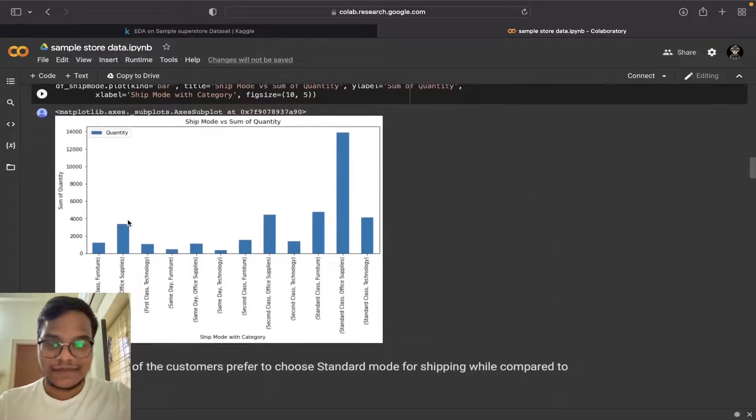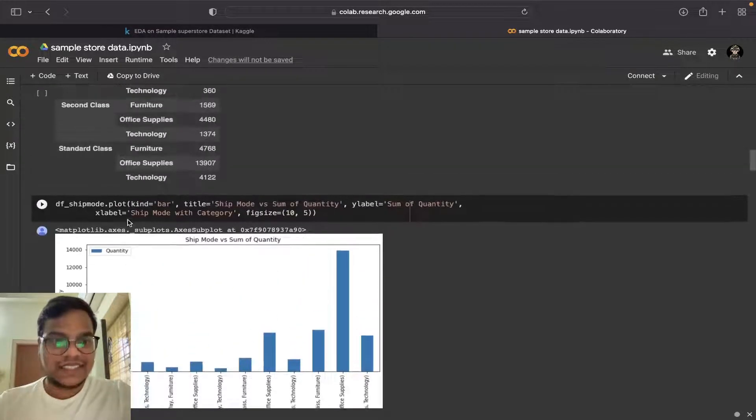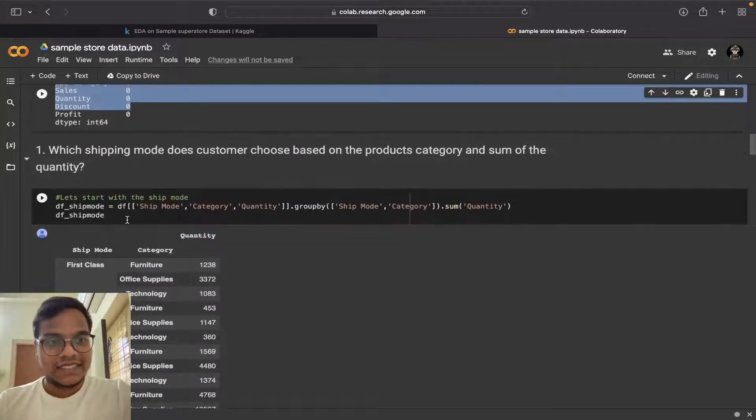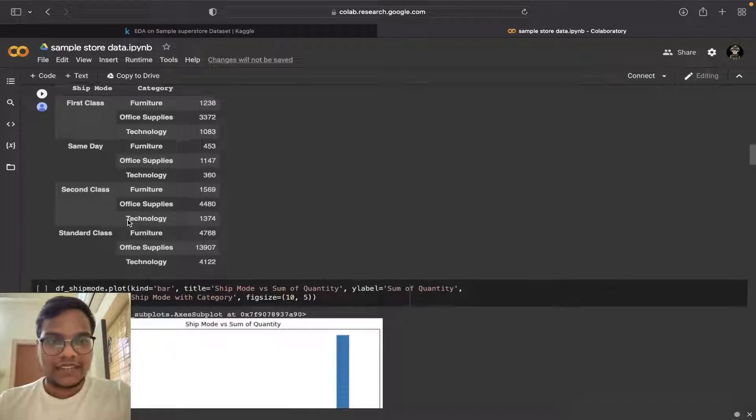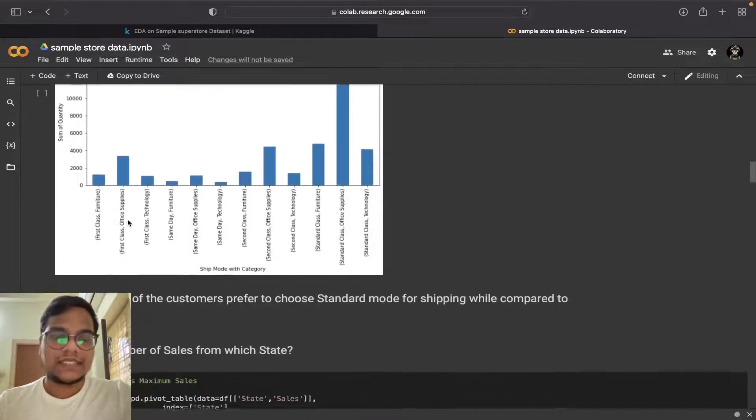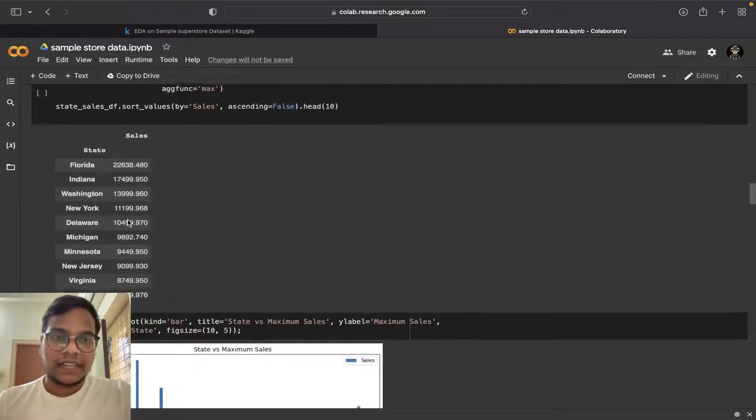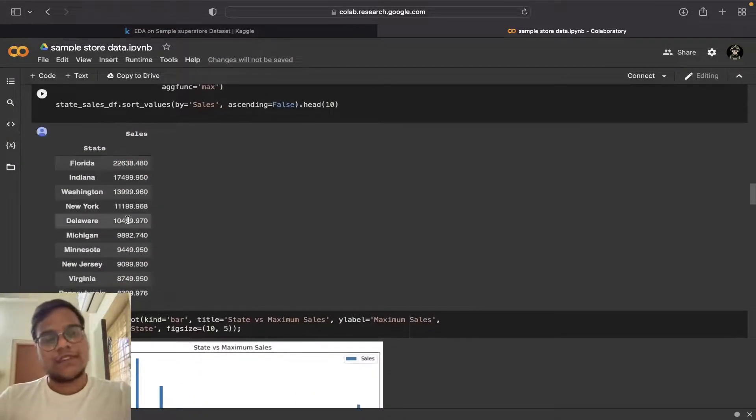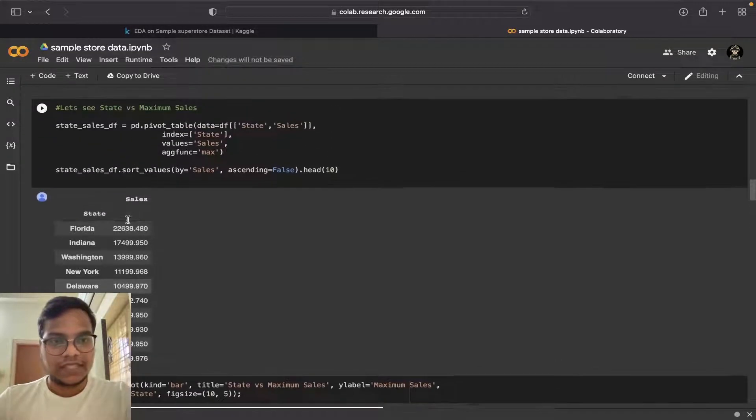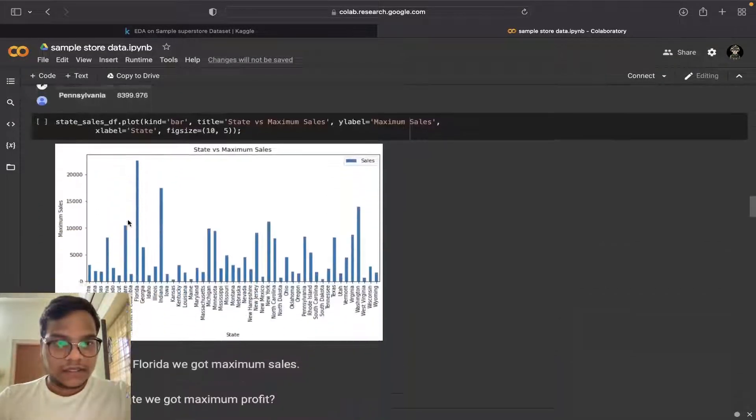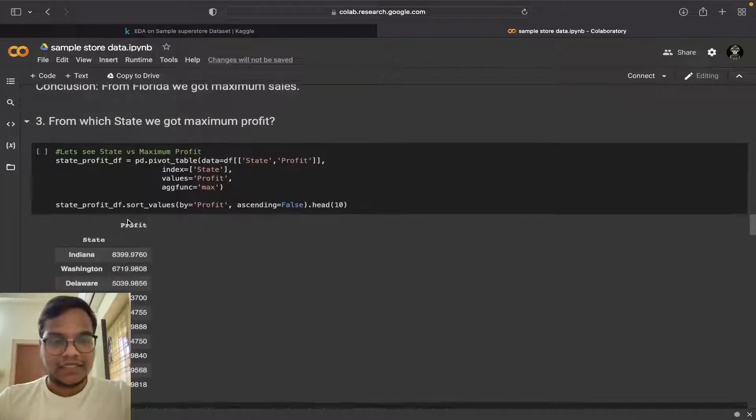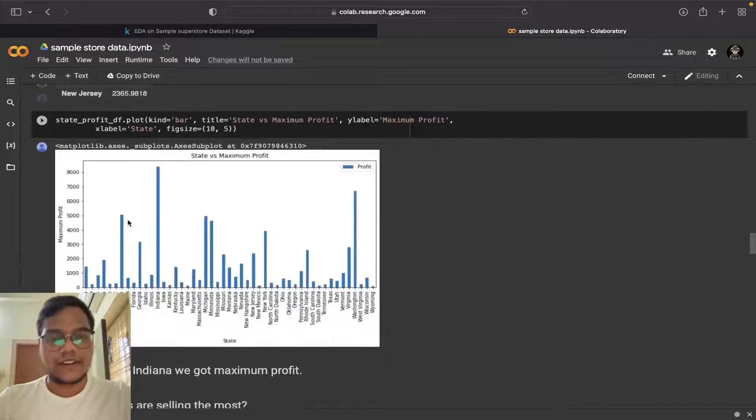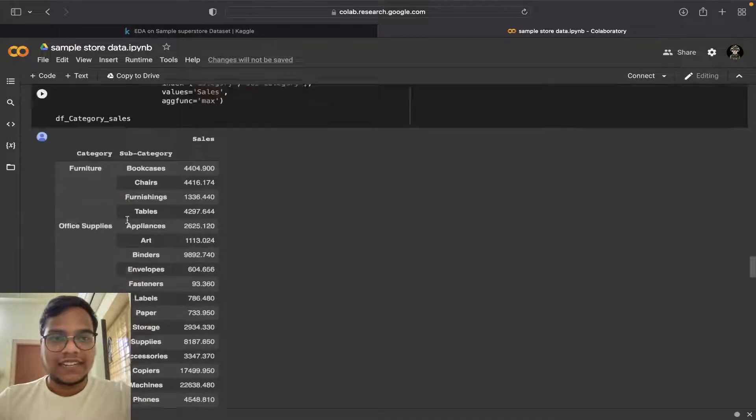You can read this complete Python file. I'll give you all the links in the description box below, you can check them out. If I read all this code it will take a lot of time.